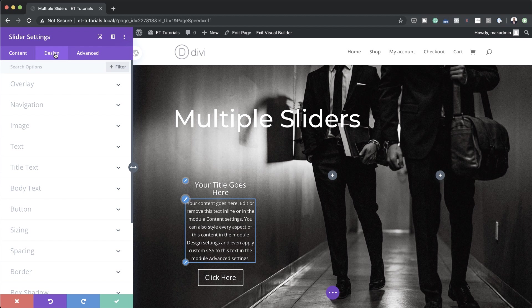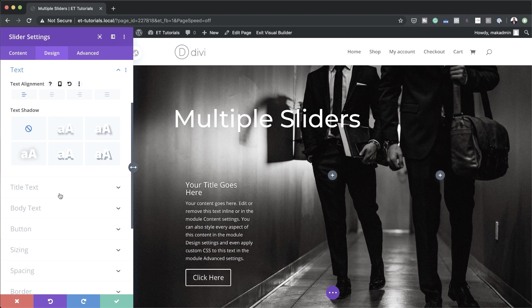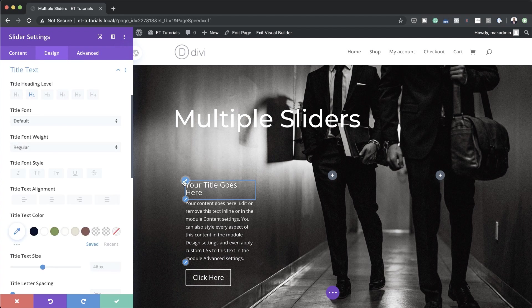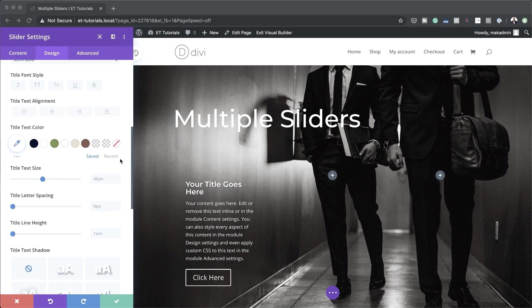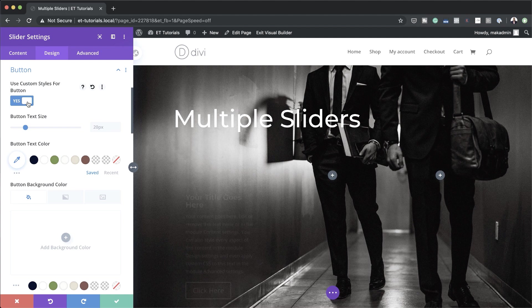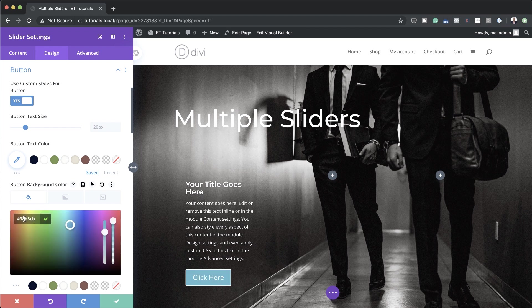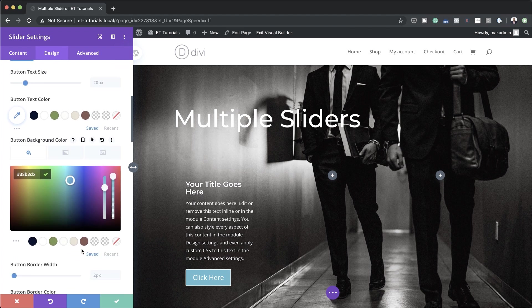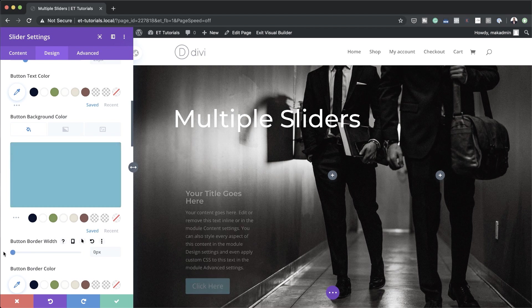Now let's go into our design settings. I'm going to click on Design and start with Text — I want my alignment to be left. I'm also going to choose my title font by clicking the brush tool, which takes me directly to the settings. My font is Montserrat and my weight is going to be semi-bold. I'm going to add a color for my button by clicking the brush tool next to the button and activating custom styles. I'll add a background color to my button, paste my color in, and remove the border width by dragging it to zero.